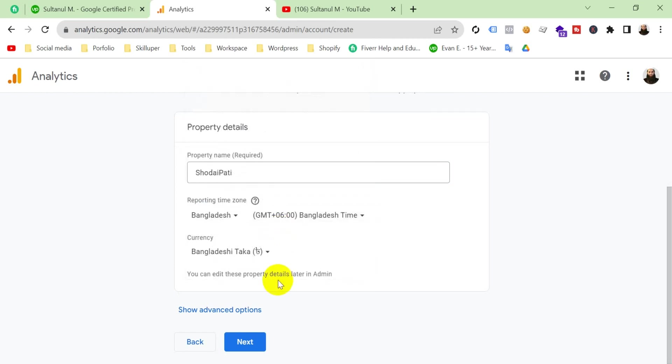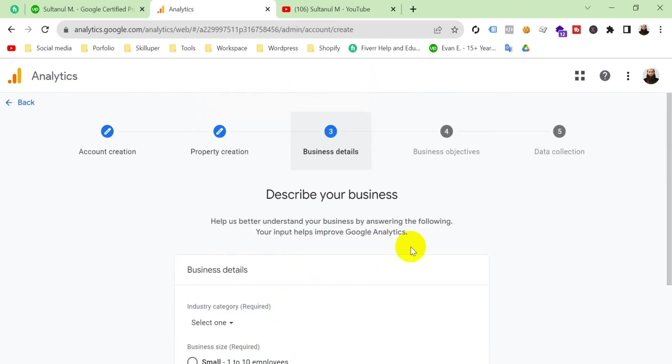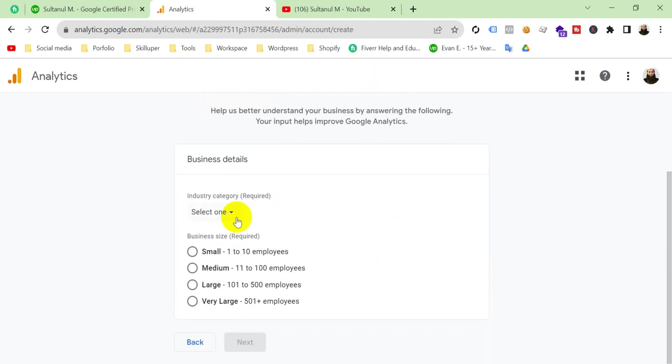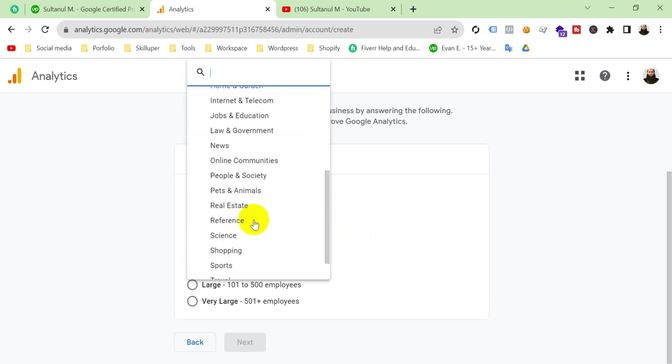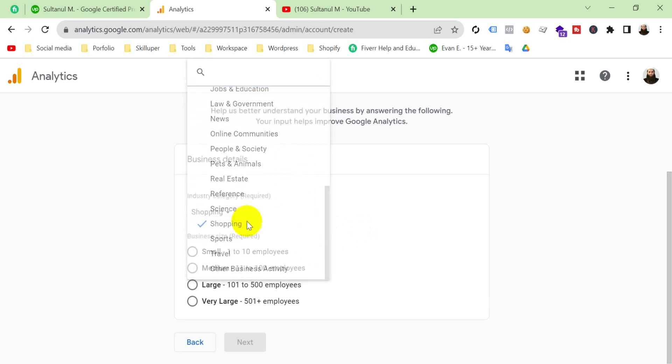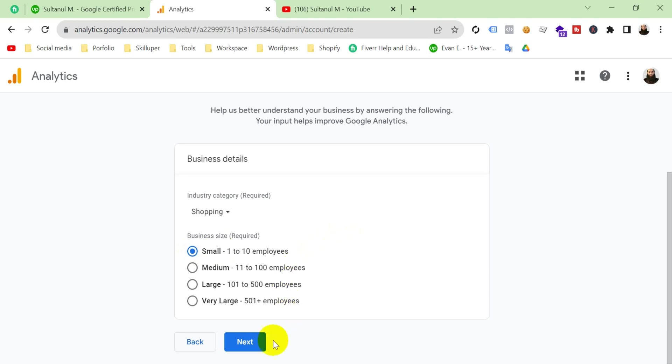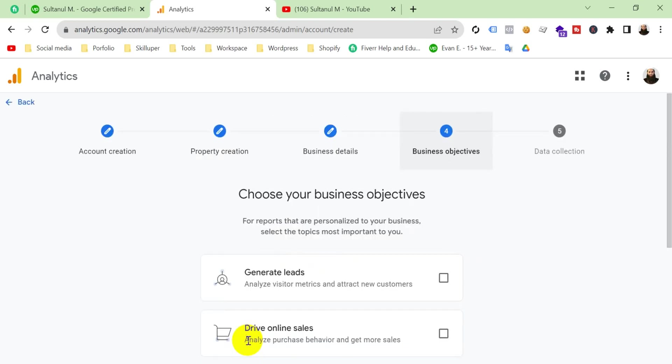Your business details. Select here your industry category. As my website is for shopping, I'll select shopping. It's small. And click next.